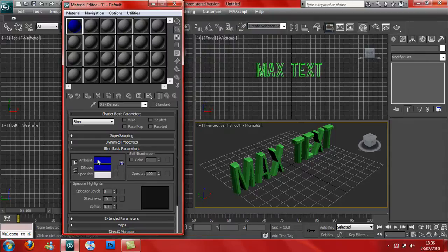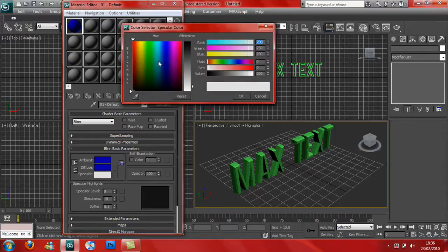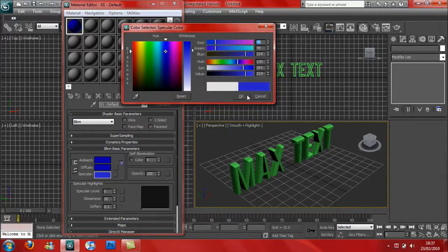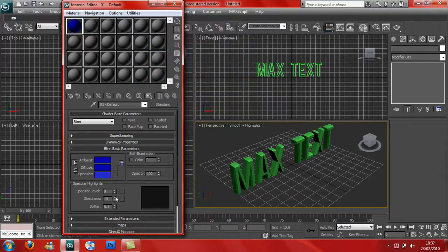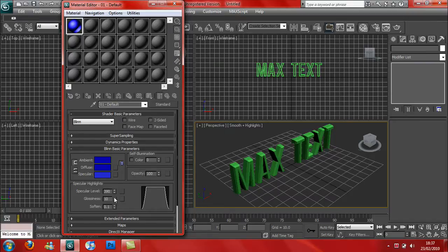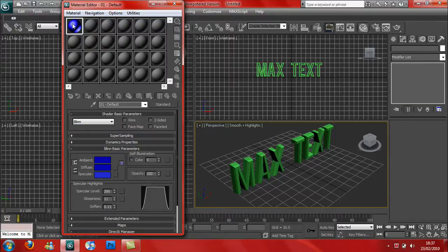For specular, I'm going to put it slightly there. Specular level, I'm going to raise this up quite a bit to make it a bit shiny. Then for the glossiness and soften, press up once and soften once. That's what I do on all my text. It looks a lot better.